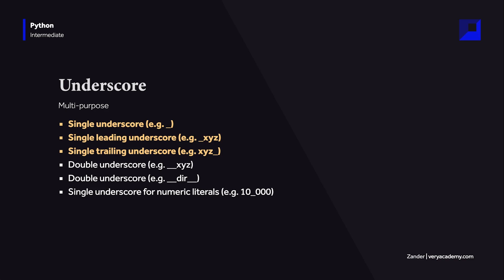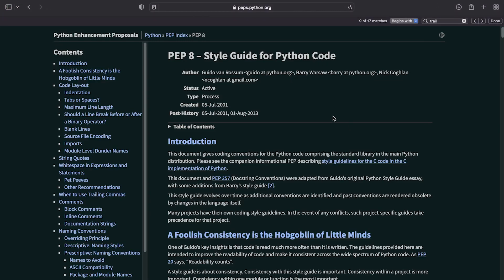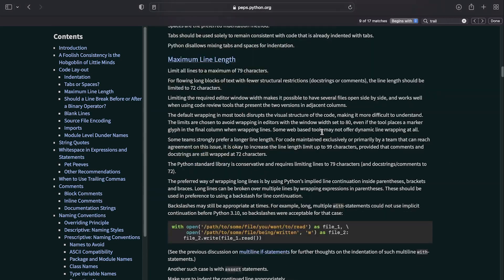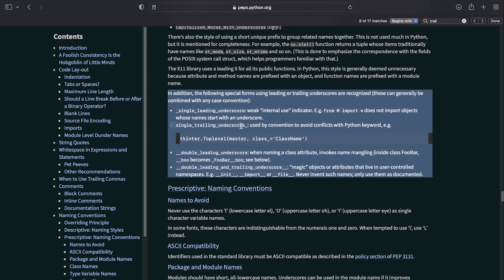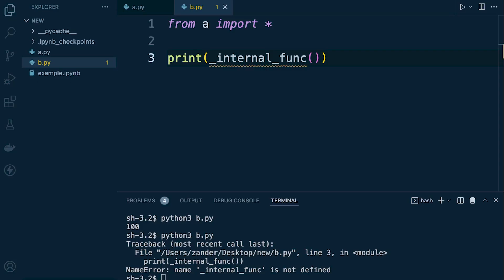Next up: the single trailing underscore. This is fairly simple to understand and is defined in PEP 8. If you're new to Python, it's definitely worth looking over the PEP 8 style guidelines for a general overview of how to lay out and present your code. Reading through PEP 8, you'll find that the trailing underscore is used as a convention to avoid conflicts with Python keywords.